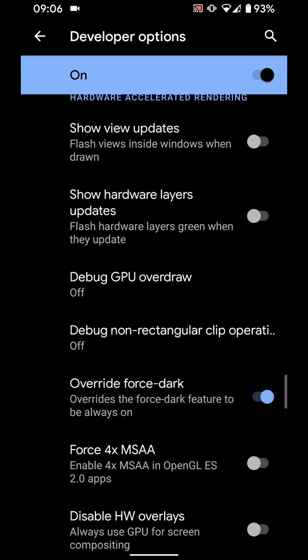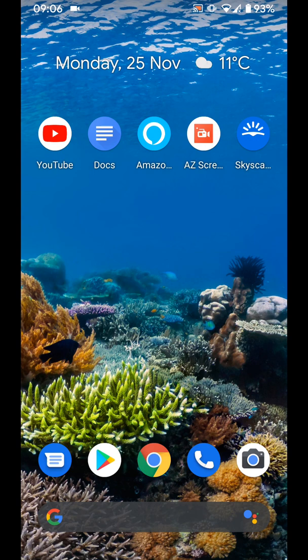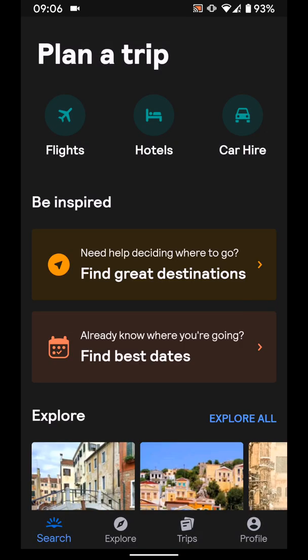This will force most of your apps to appear in dark mode. Now if you open one of your apps, let's say Skyscanner for example, you will find dark mode in use.